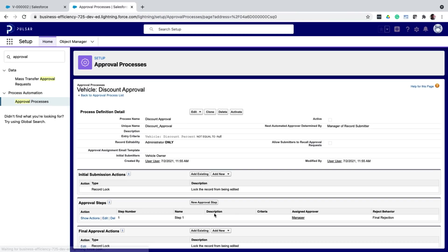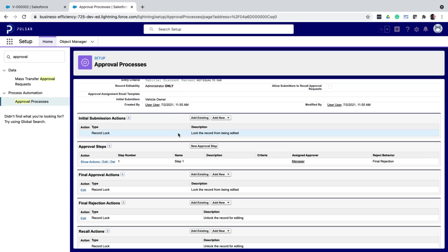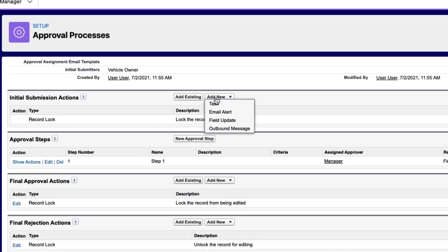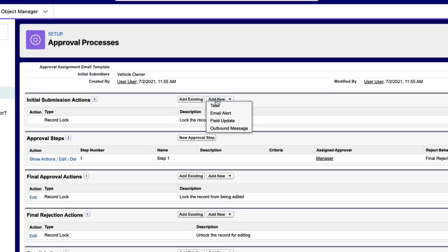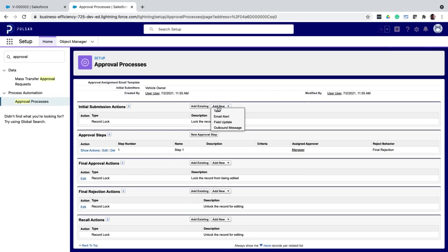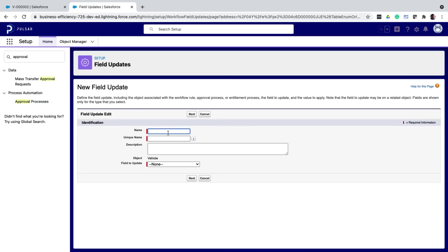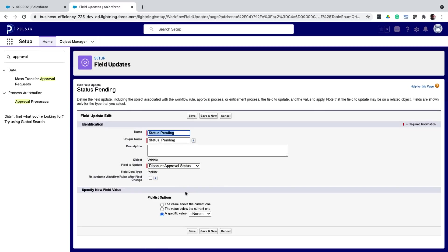So this is the skeleton of the approval process. But there are a couple of more things to do. First, look at the initial submission actions. If you see, lock record is added by default. Meaning that, once a record is submitted for approval, you cannot edit it. You can add more actions. Here, I want to update the approval status field to pending once the record is submitted for approval. So I select field update. Give it a name. Select the approval status field. And assign the value pending.